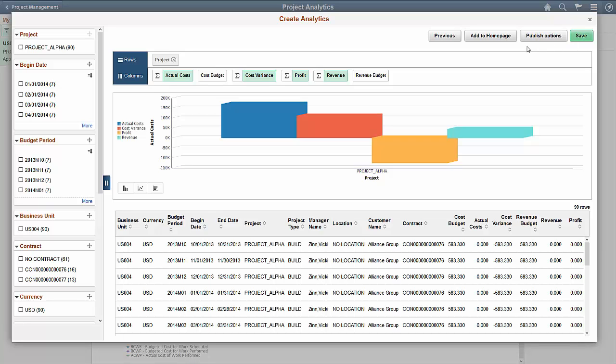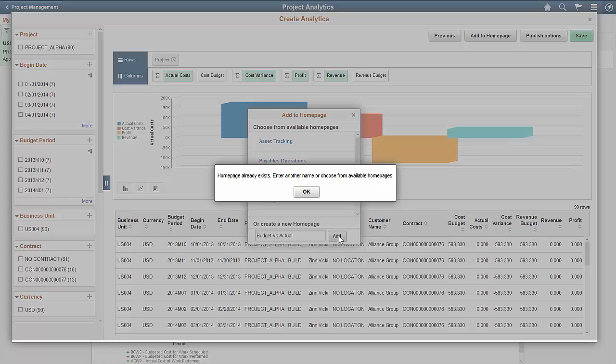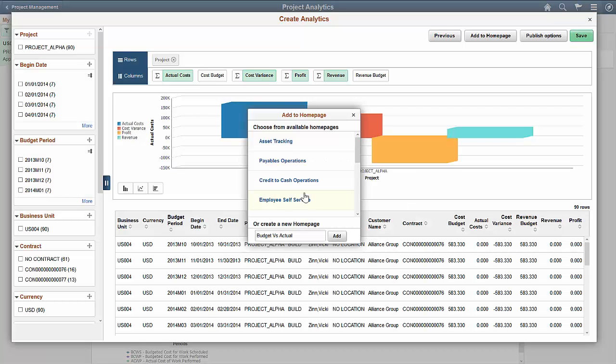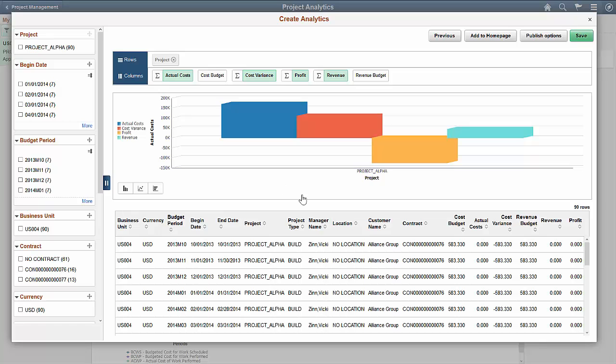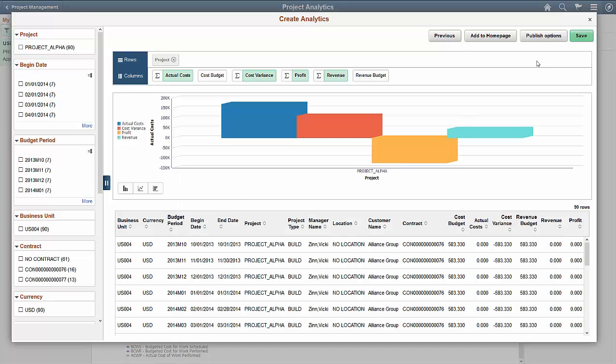After you've saved your analytics, you have the option to add the analytics to the homepage and publish the analytics to other users. When you add the analytics to a homepage, you can choose an available homepage or create a new homepage. Selecting the publish options lets you publish the report to My Analytics or to the tile repository of other users.